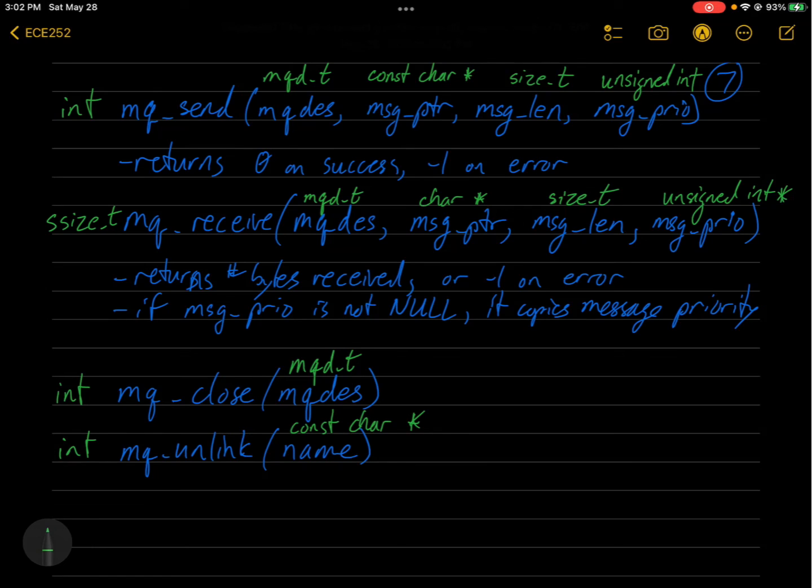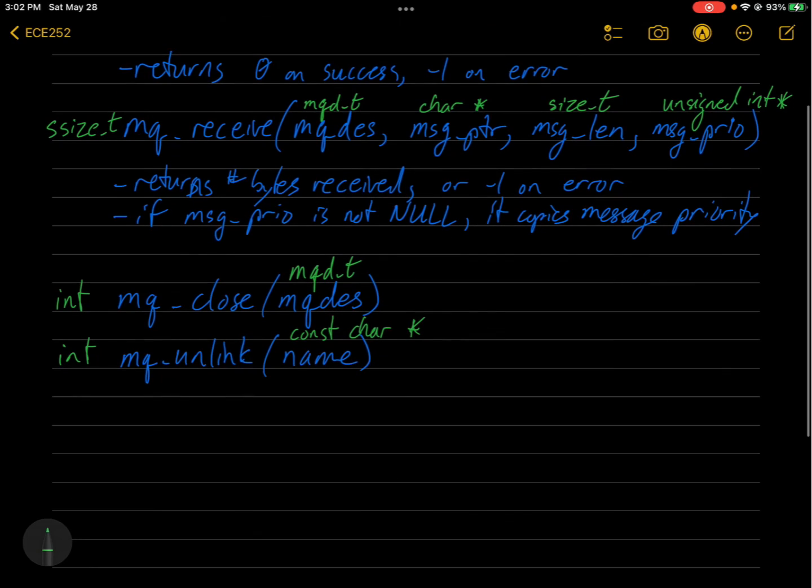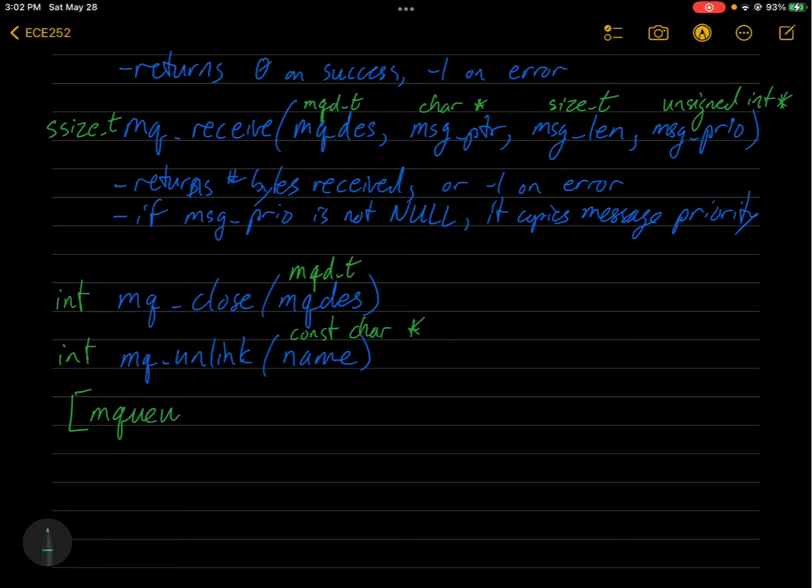Okay. So those are the calls. And next we are going to look at this example in the lecture code.